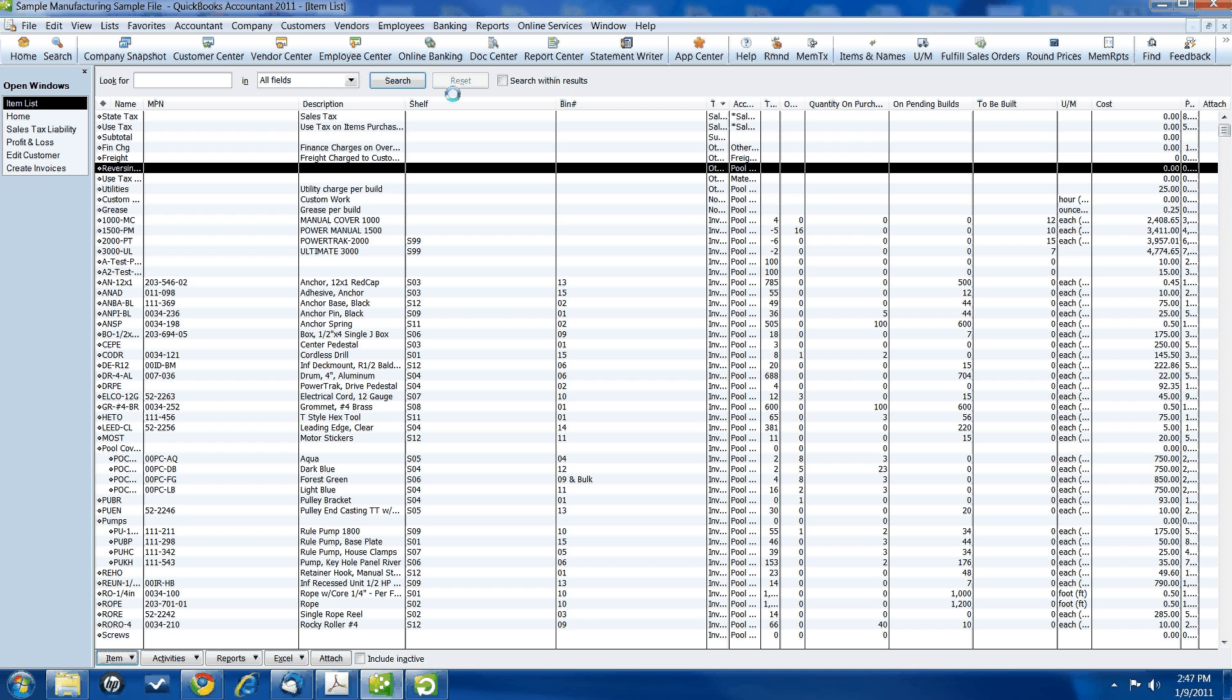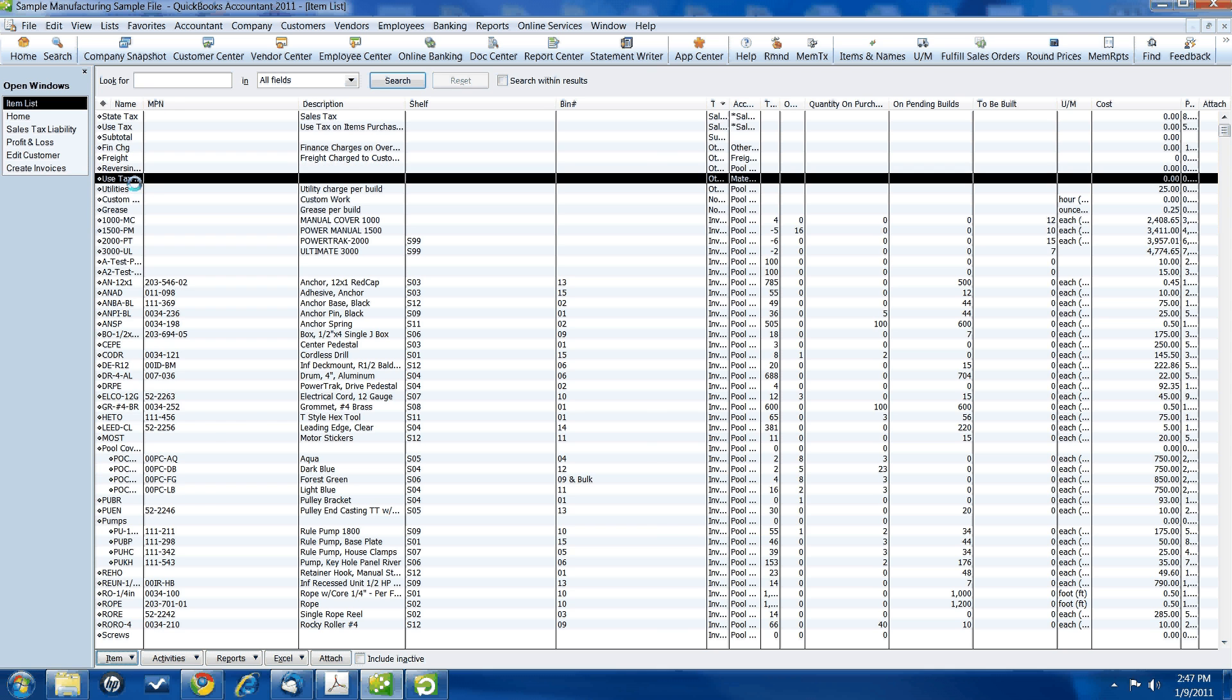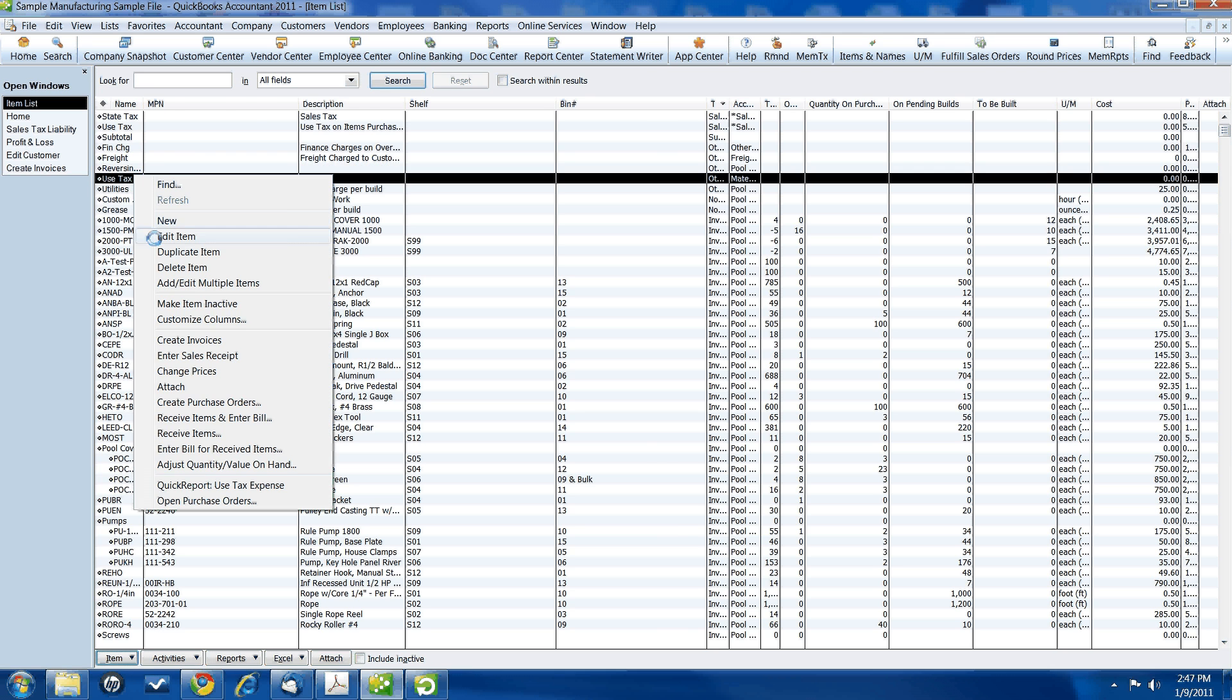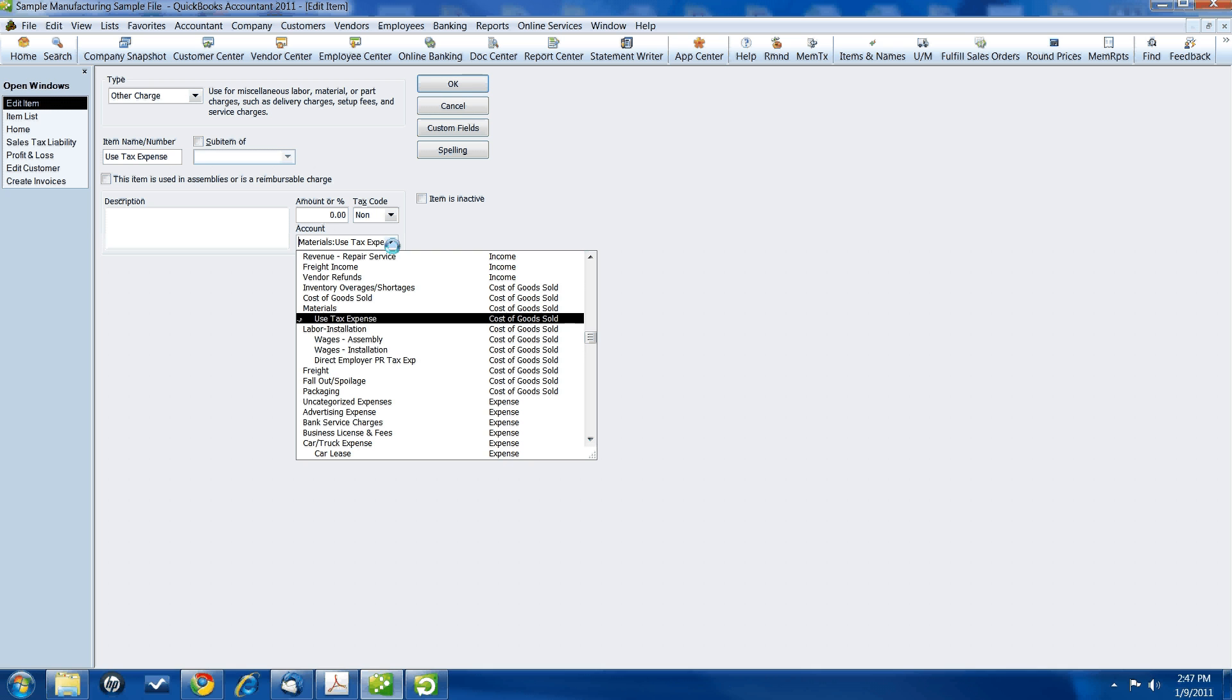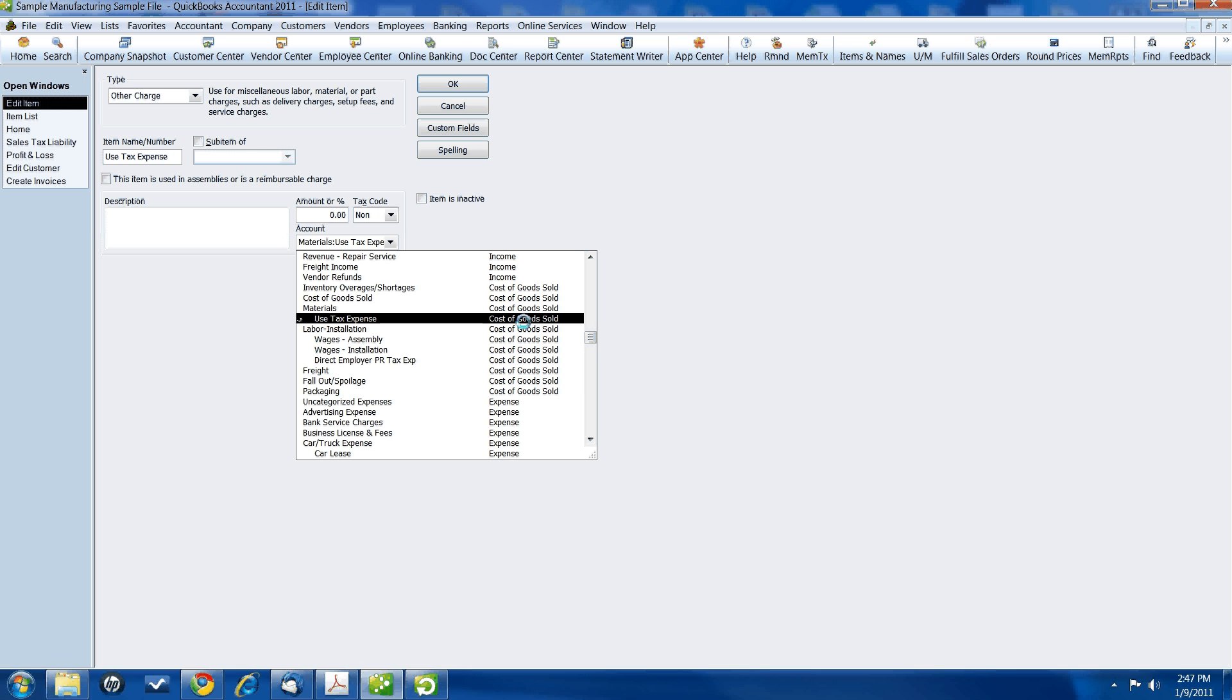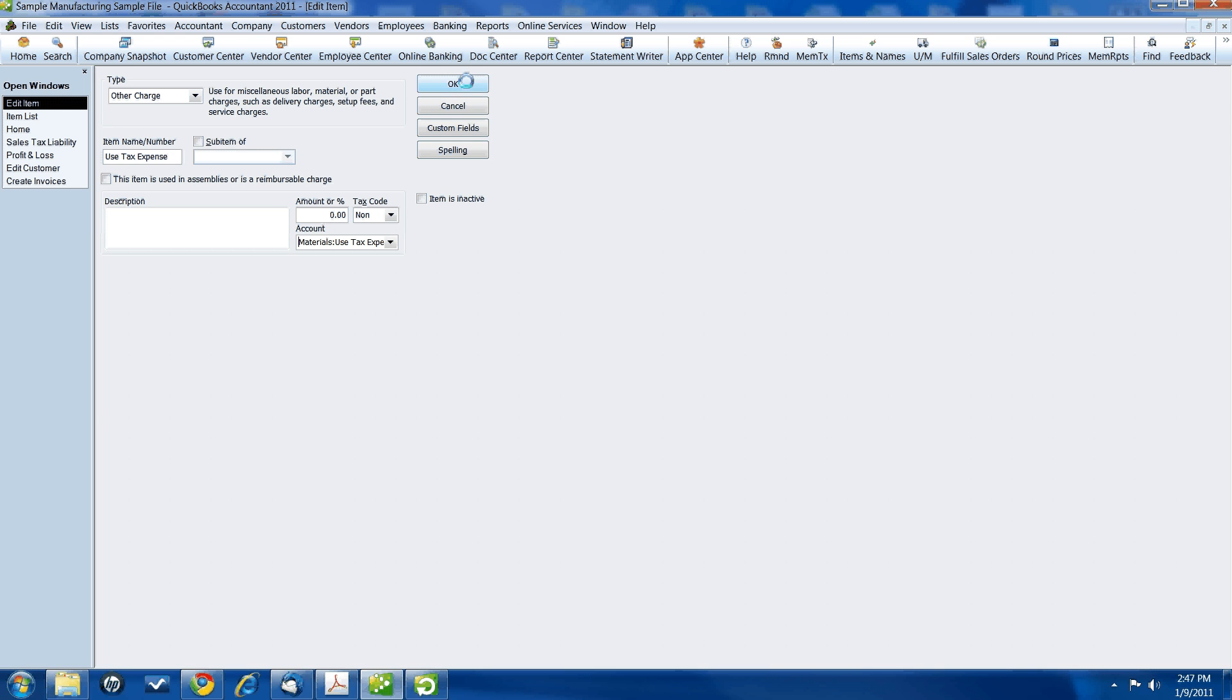The next item that you're going to create is use tax expense item. This is an other charge as well. We're calling it use tax expense. It's a non-taxable item. This time, I created a new account called use tax expense in the cost of goods sold, next to the materials that I usually purchase. This is just to keep the use tax separate. You could code it right to materials if you wanted to. You don't have to create another account for it. I'm doing it to make it easy for us to see what's going on in this video.